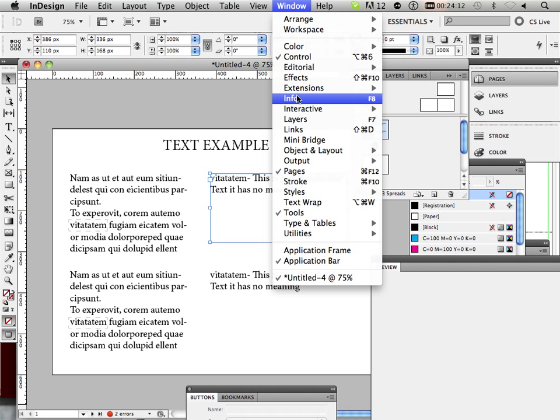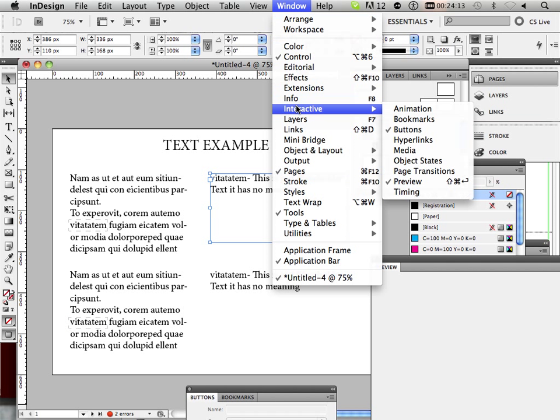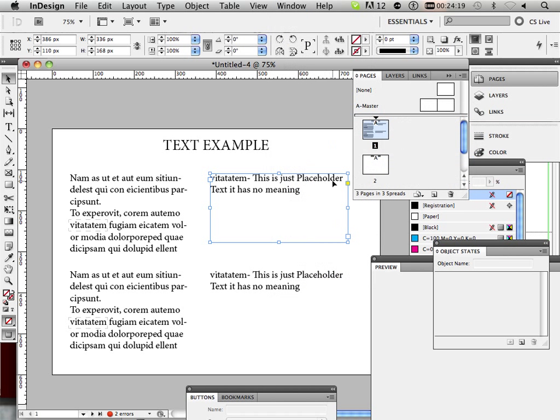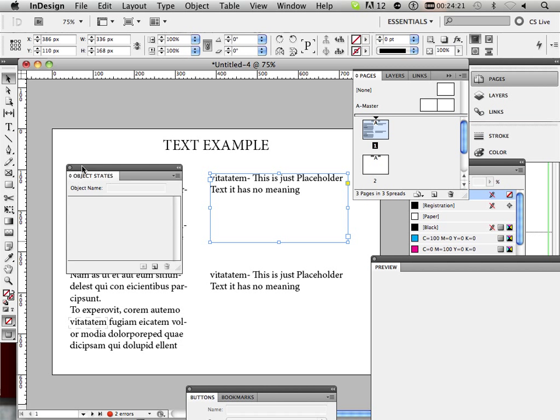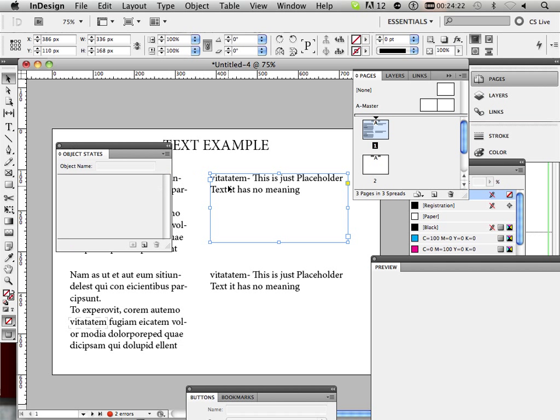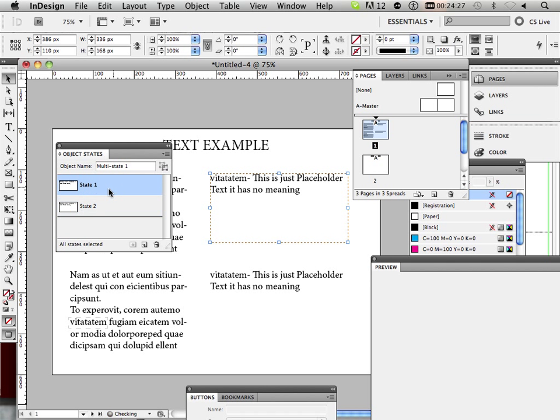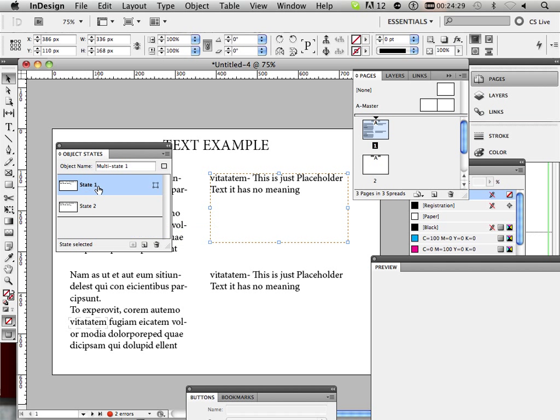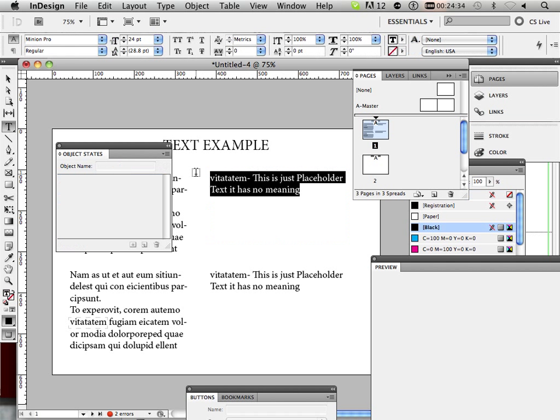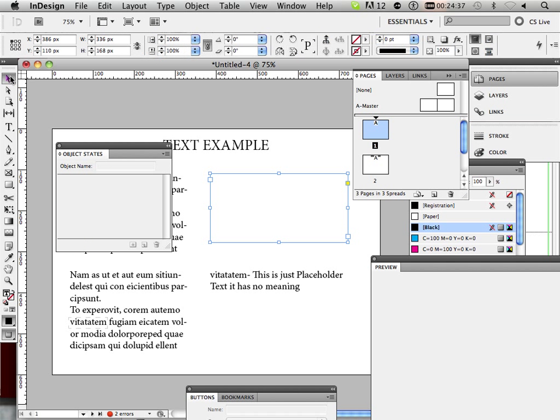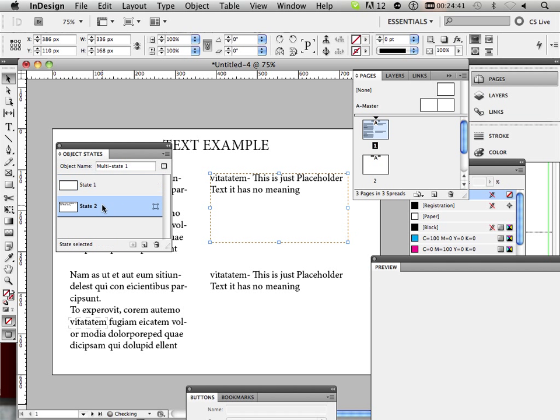The first one is called change of state. So, to do this, I go into interactive and go to object states. I'm going to create this as an object state. I do that by clicking this button. State 1 and state 2. State 1, I want it so there's no words. So, I highlight state 1 and delete all words. Go back to the black arrow. Now, you can see state 1 is blank. State 2 has words.